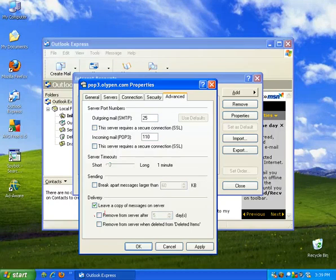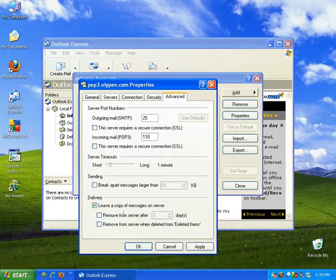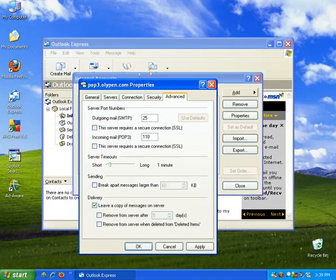And basically what this option does is just downloads a copy of the messages to your computer into Outlook Express, but still leaves them on the Olipen server or whatever mail server you're using for the time being.